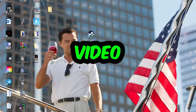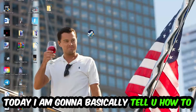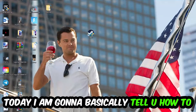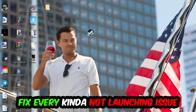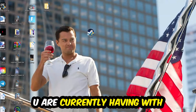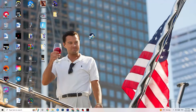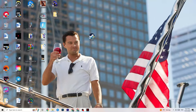What's up guys, welcome back to another video. Today I'm going to tell you how to fix every kind of not-launching issue you're currently having with Assassin's Creed Valhalla. Stick to the end — this will be a step-by-step tutorial, and in the end you will perfectly know what you're doing in order to fix this issue.